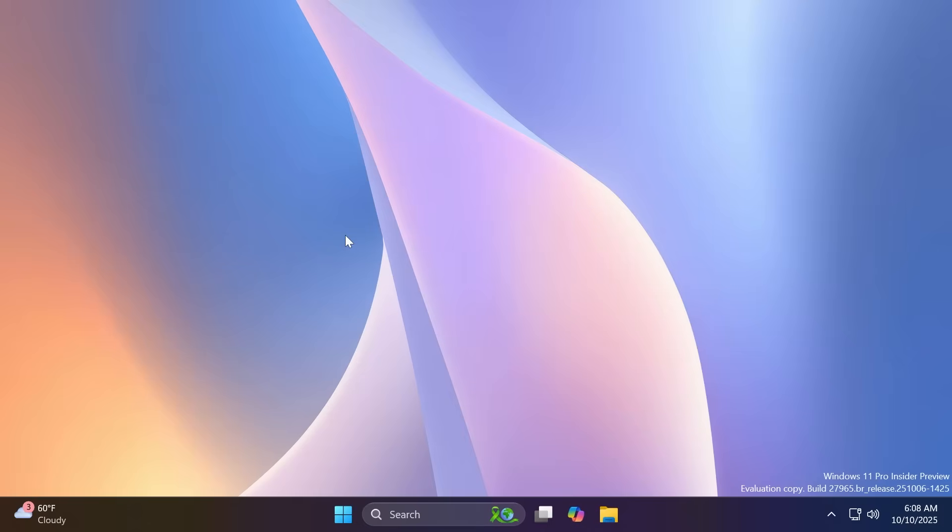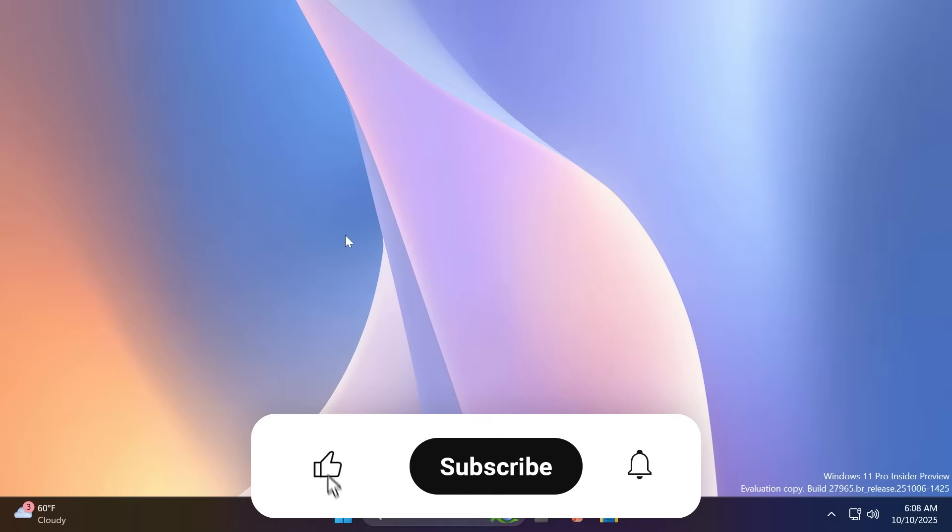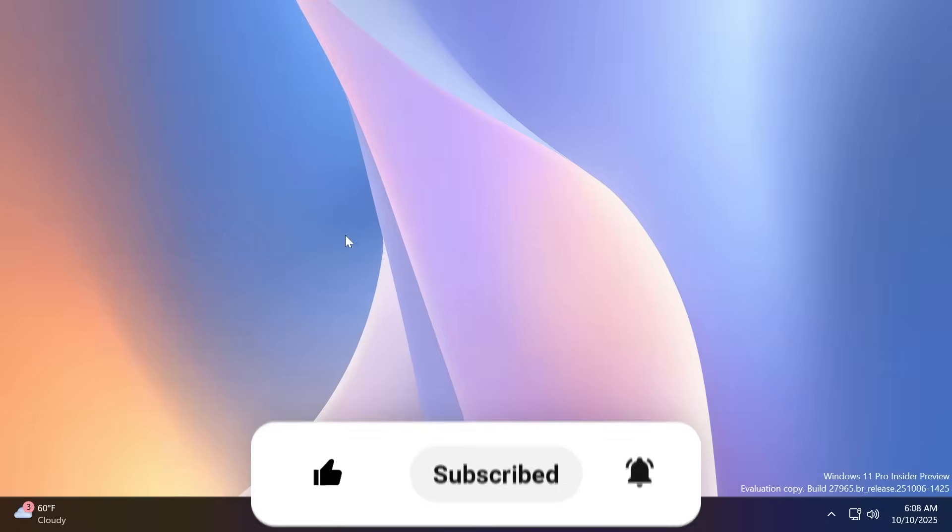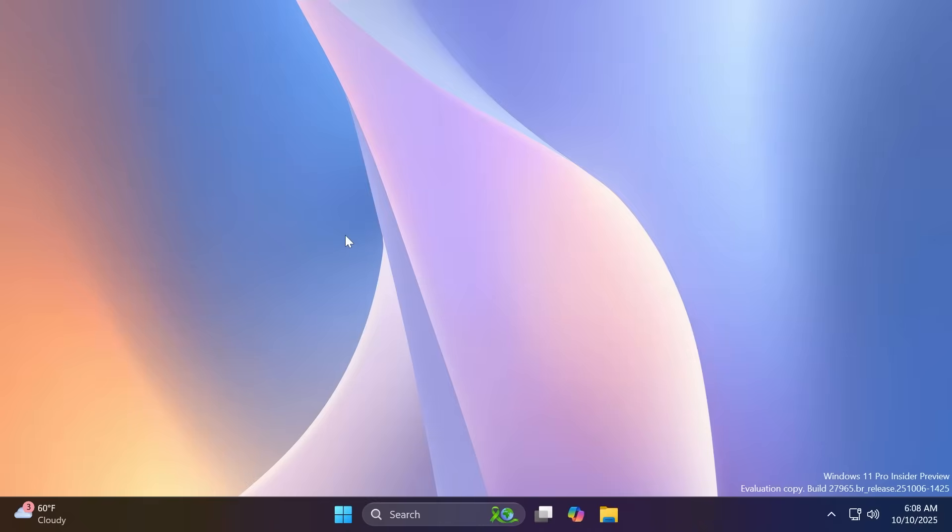So if you enjoy videos like these, please don't forget to leave a like below and also subscribe to the TechBase channel with the notification bell activated so that you miss any future videos like this one. So let's begin with the video.